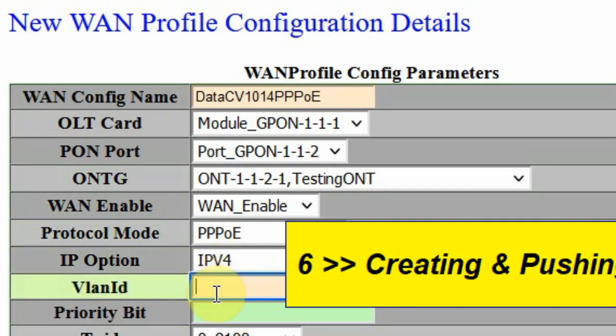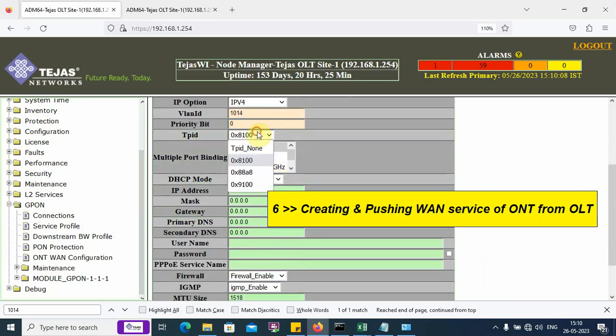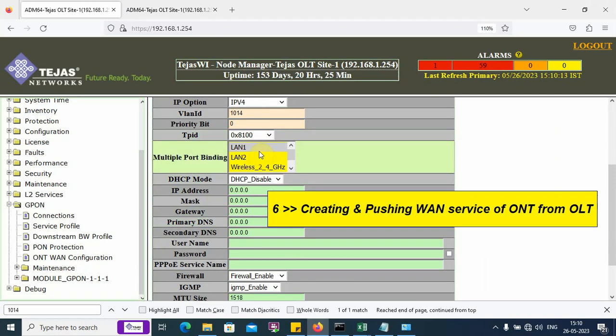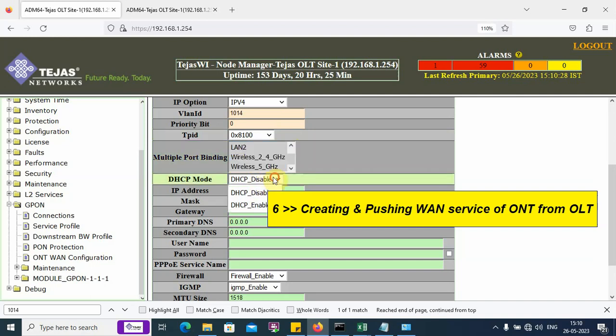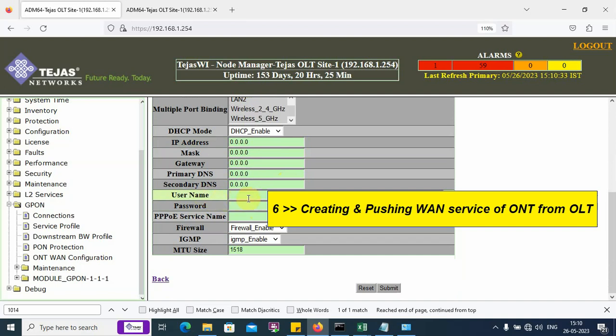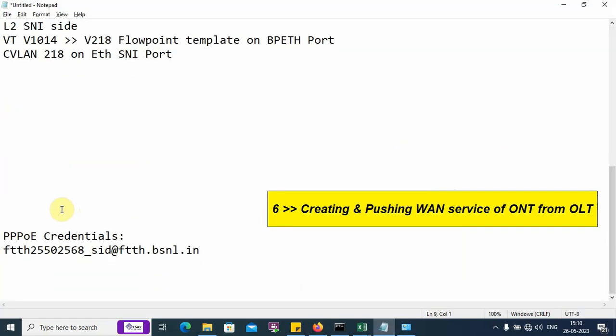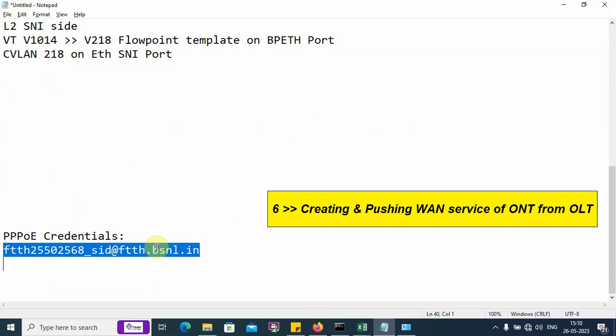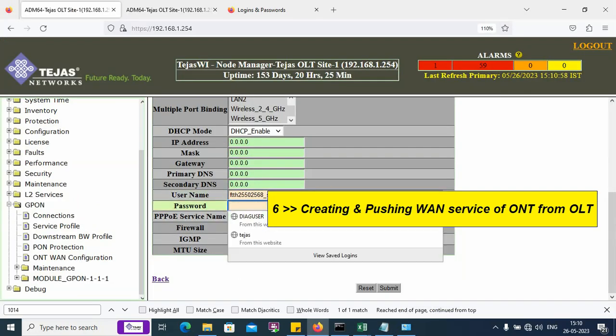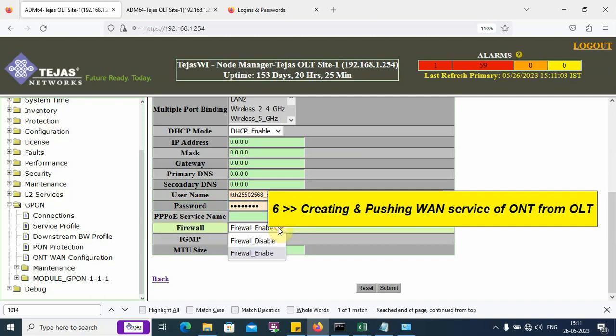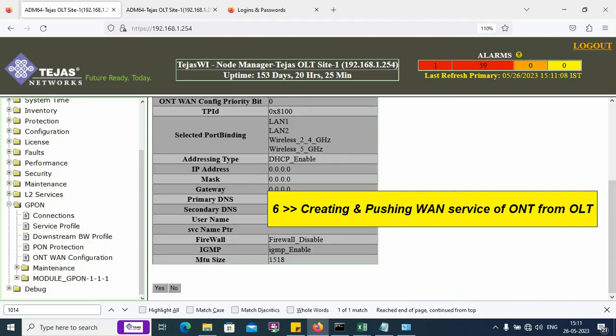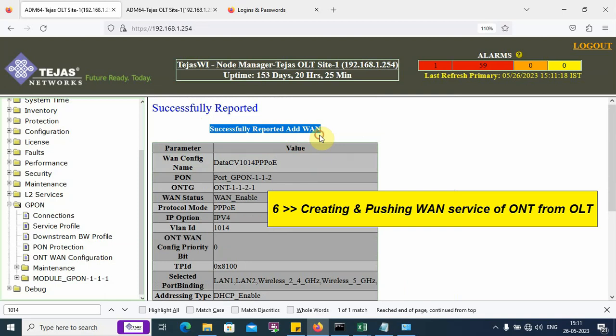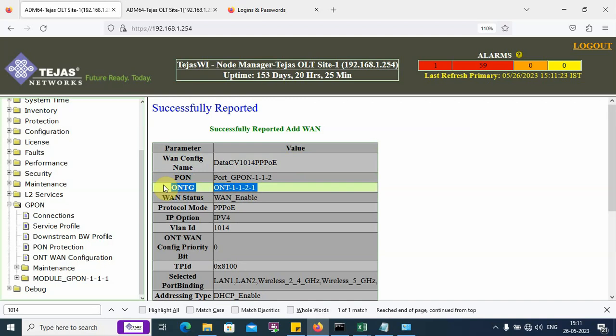The VLAN ID is 1014, priority bit 0. The TPID is by default to be kept 0x8100. The multiple ports need to be bound. We click with the mouse and use the shift key on the keyboard and select all the ports. I want all the ports to receive this service. DHCP enable. The PPPoE username and password for authentication. For the example service, I am using these particular credentials. I enter the password. I can keep my firewall disabled. I am just creating a WAN. This WAN has been pushed from the OLT into the ONU. We don't need to visit the ONU site to create the WAN.